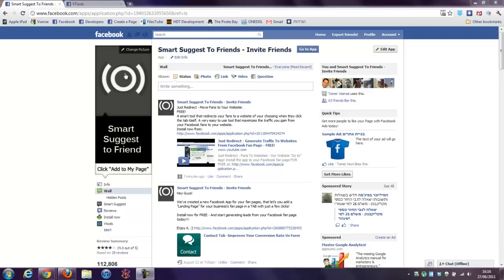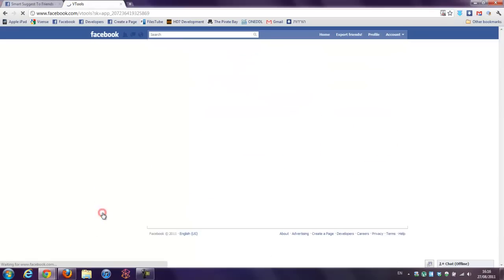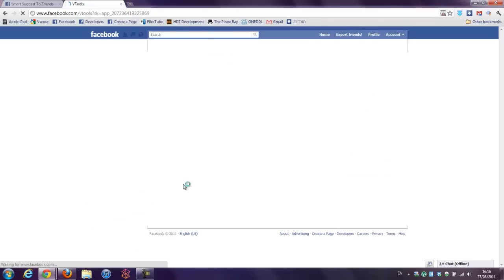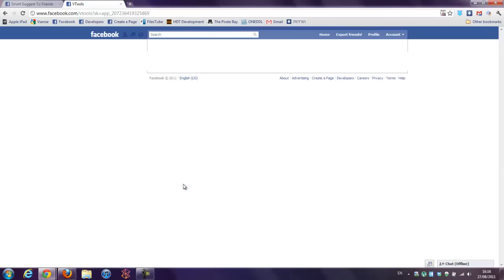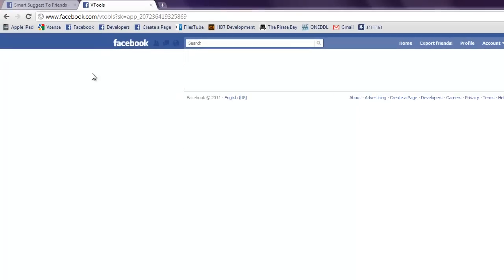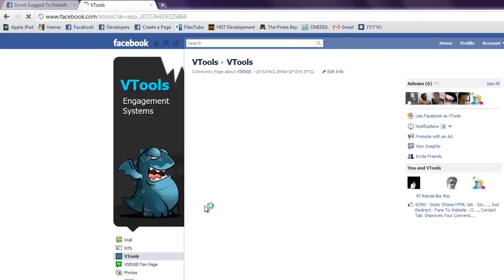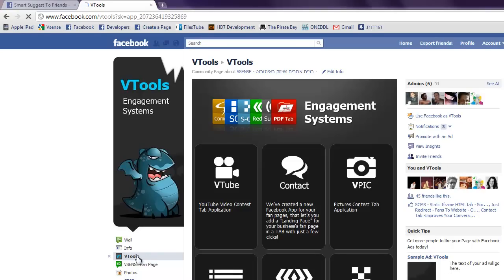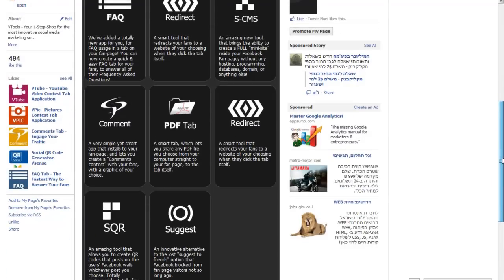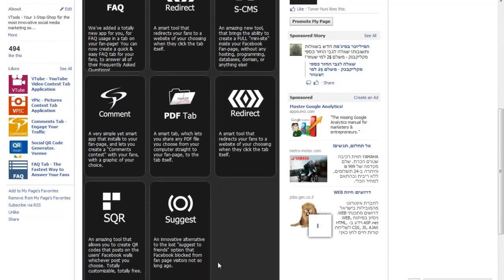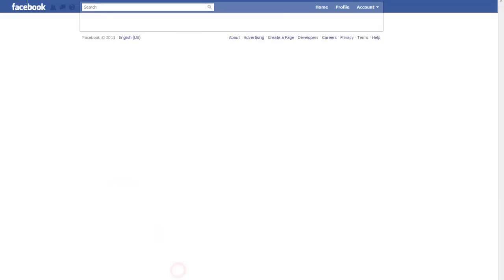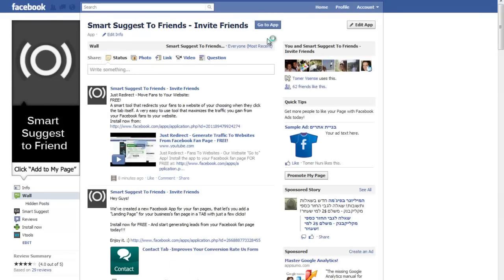Just go to Smart Suggest to Friends. You can get to Smart Suggest to Friends through vTools as always. Just go to app, press the application profile, and you'll get to the Smart Suggest to Friends. Go to app.